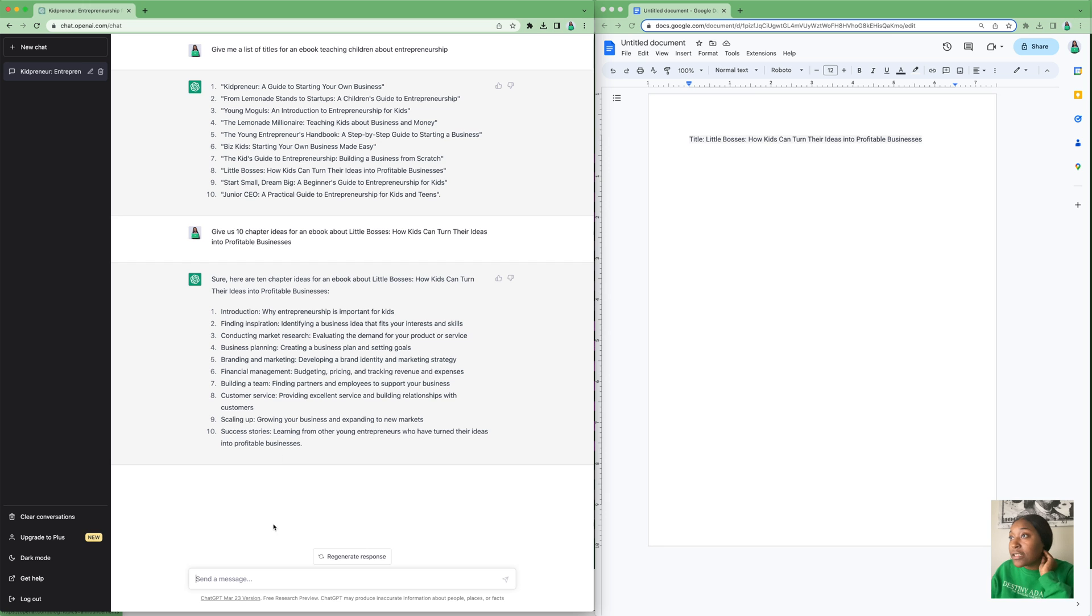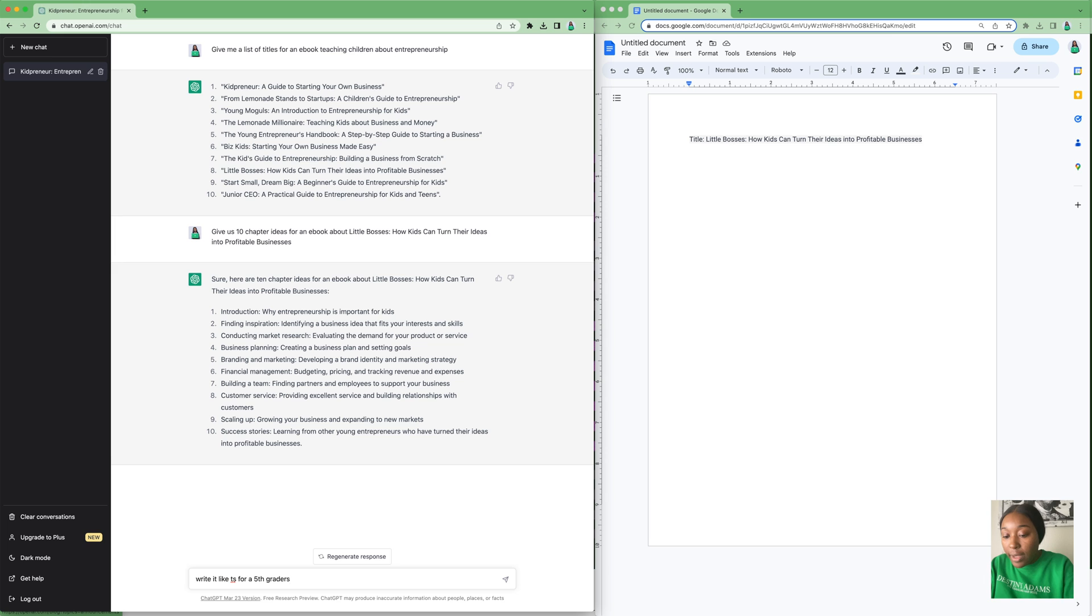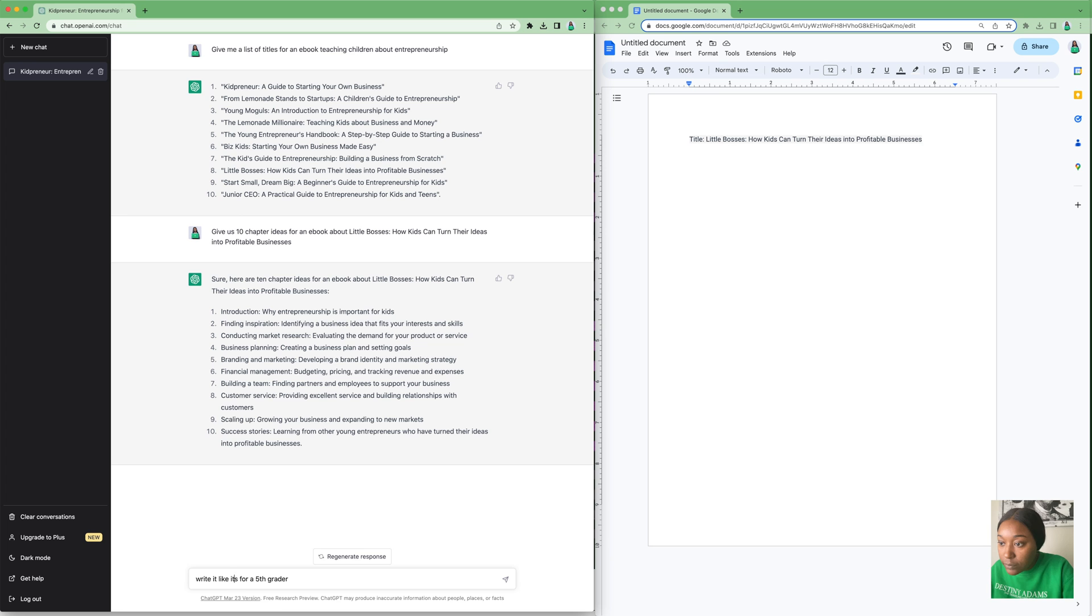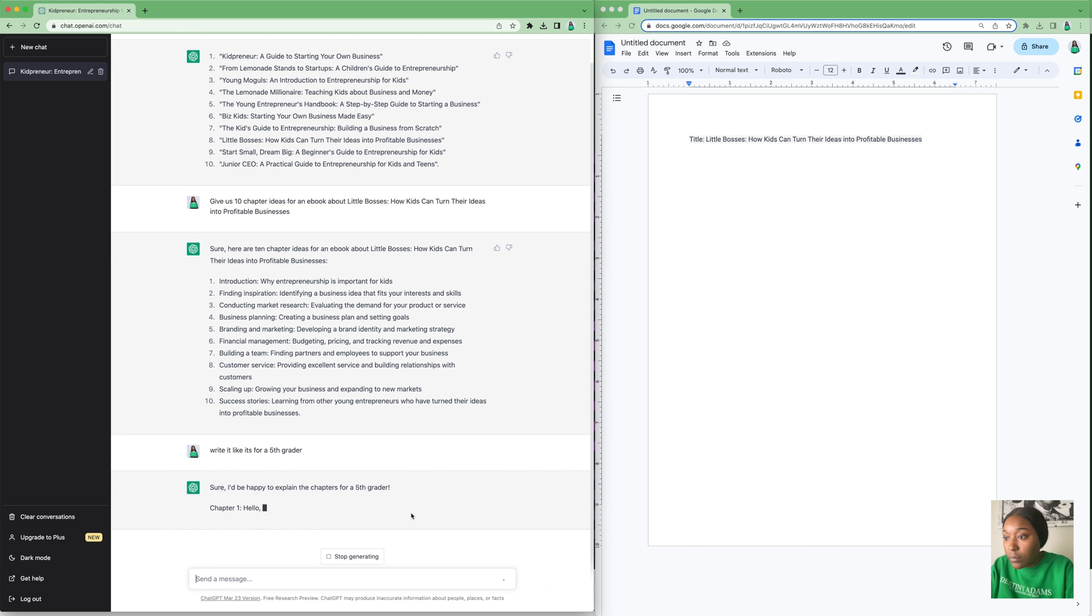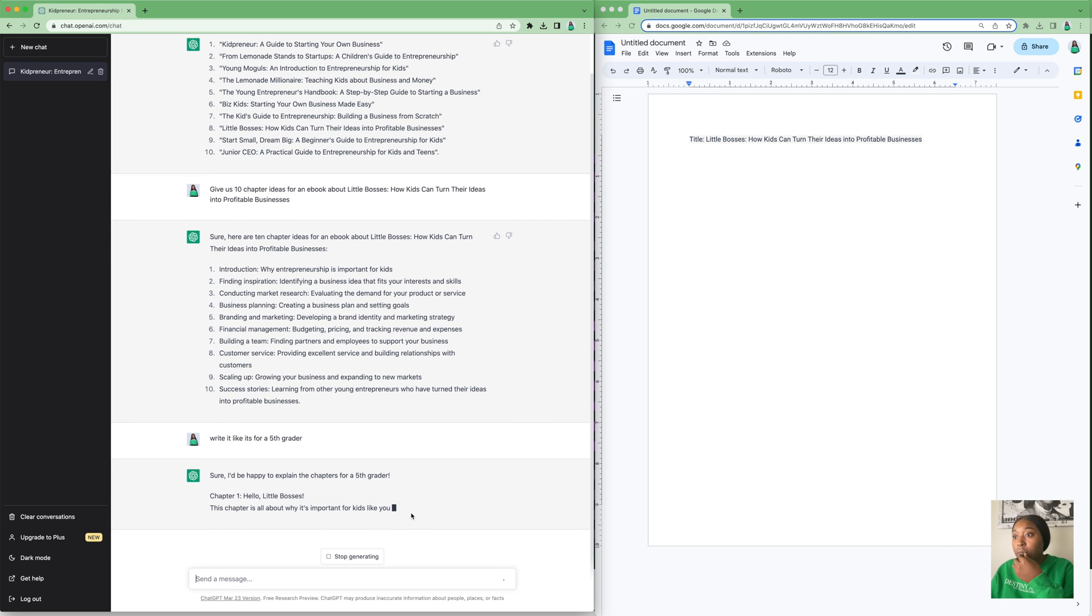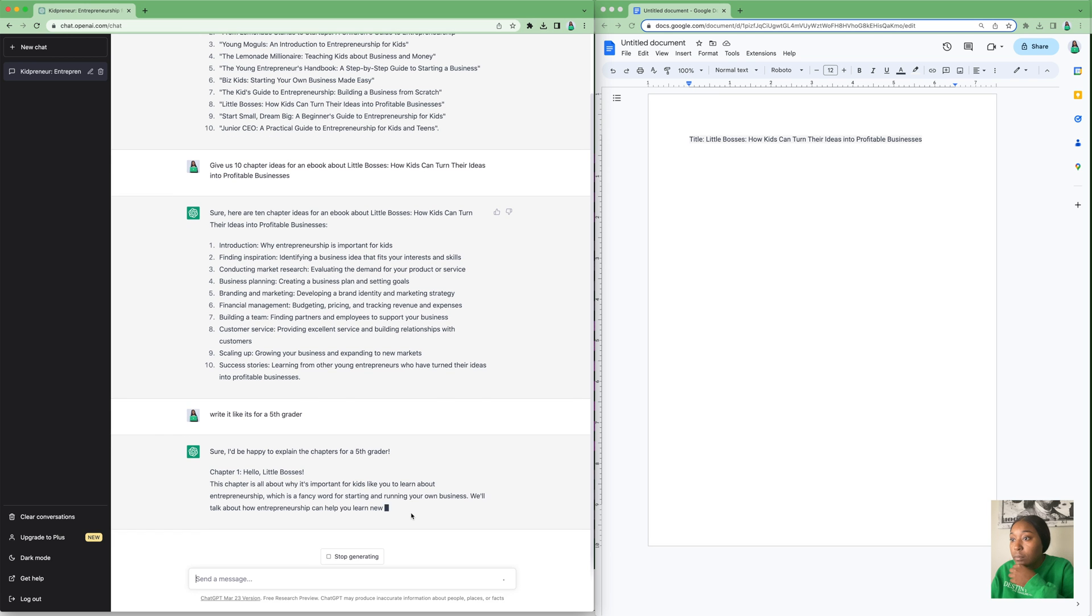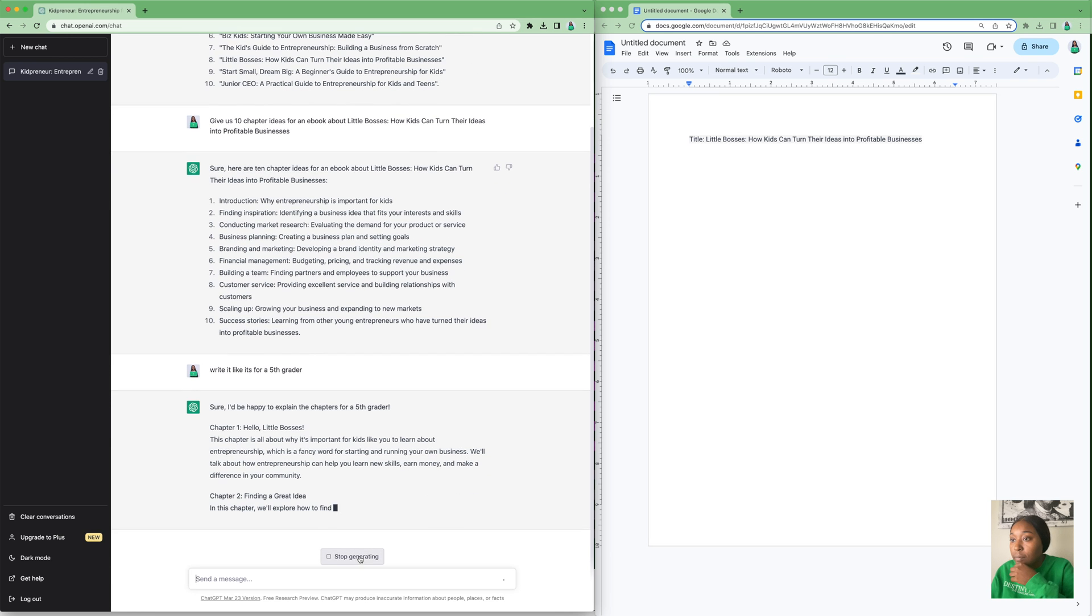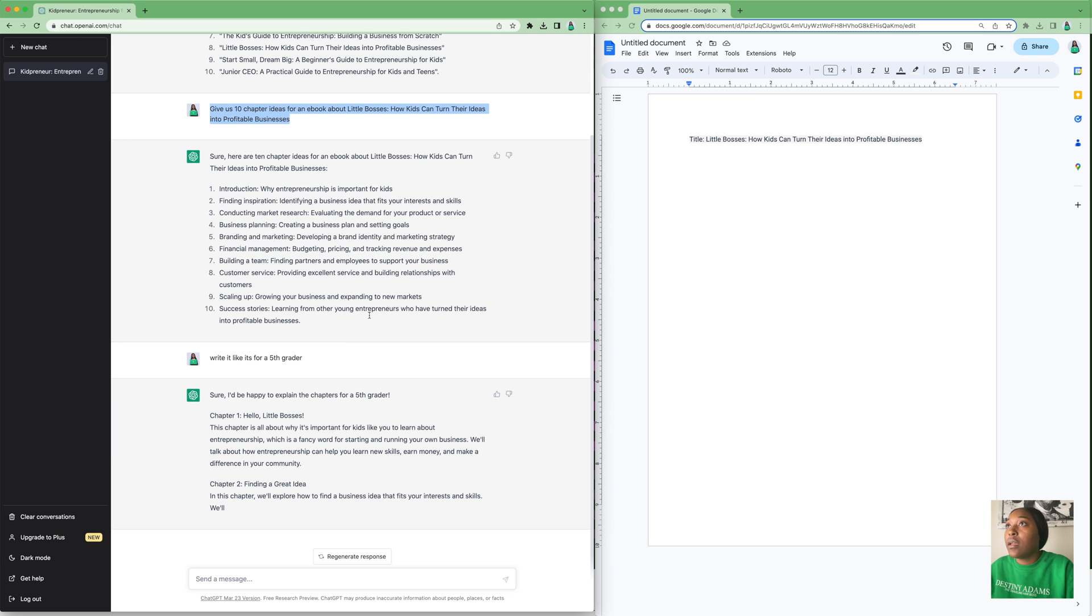It gives us our intro, introduction, find inspiration, conduct market research, business planning, branding and marketing. As you can see, this sounds a little sophisticated for an entrepreneurship book about kids.